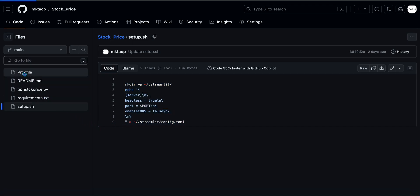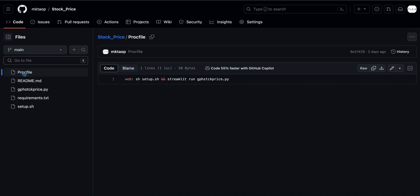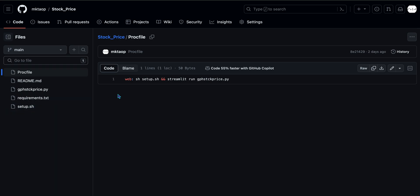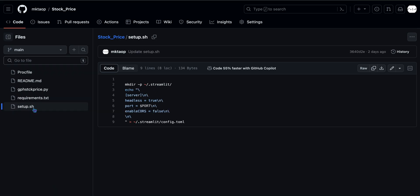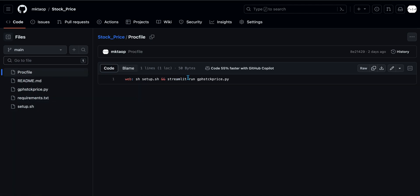And lastly, proc file. This is basically Heroku's way of knowing that you want to, in this case, deploy a web app, and it's going to use the shell here in setup, and use those instructions in the setup shell file, and then run the Streamlit app.